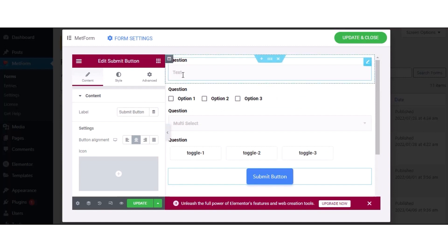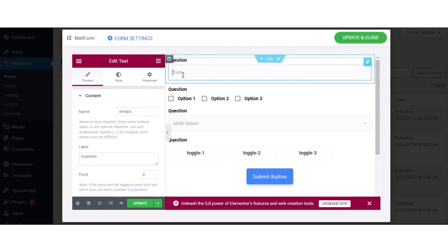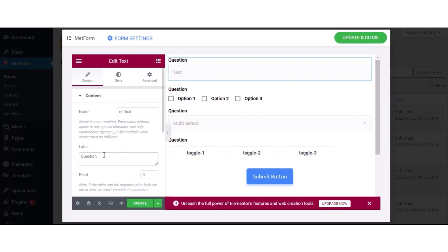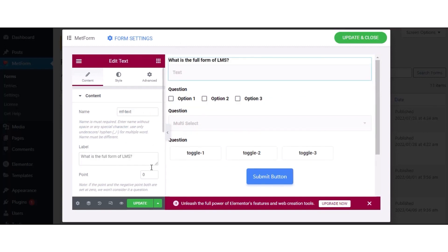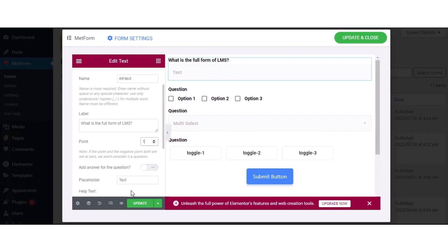Here, for customization, hit the text field and expand the Content tab to edit the form name. Also, enter your query in the label field and then set the point for your question. After that, enable adding answer for the question and enter the answer in the answer field.